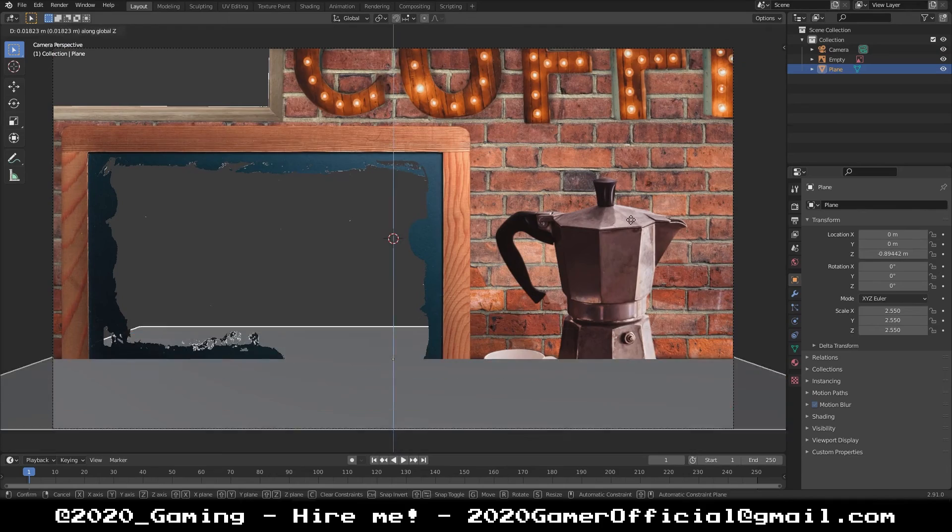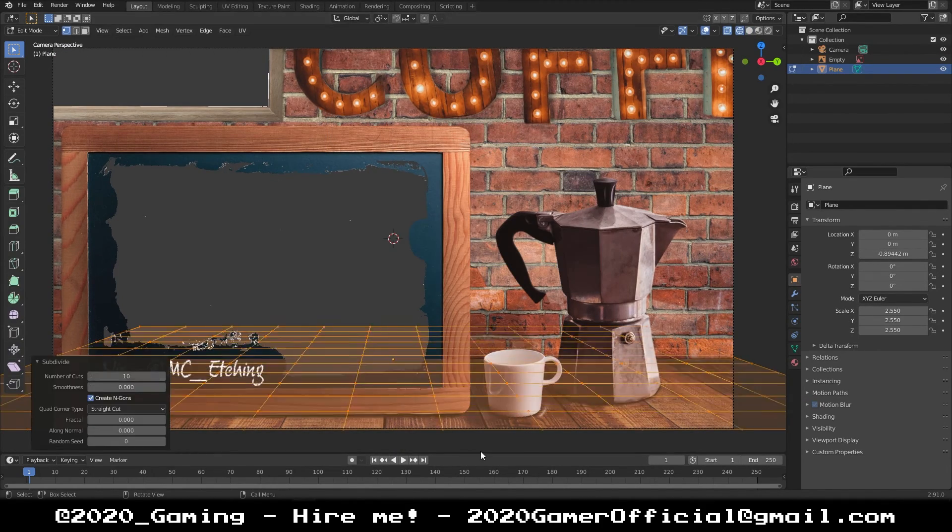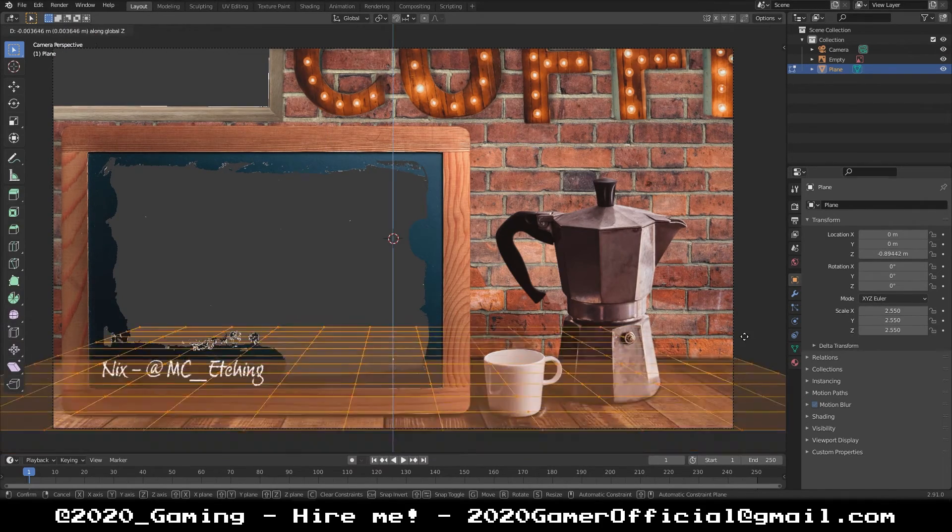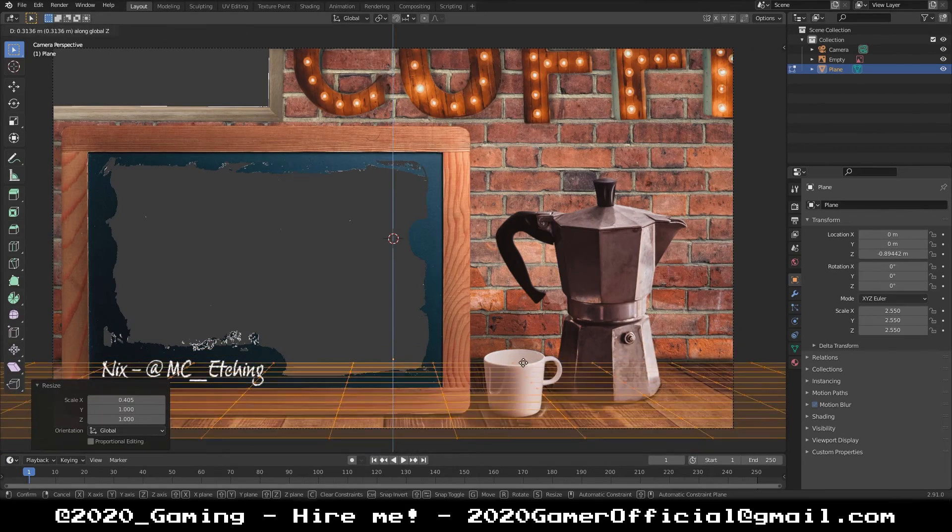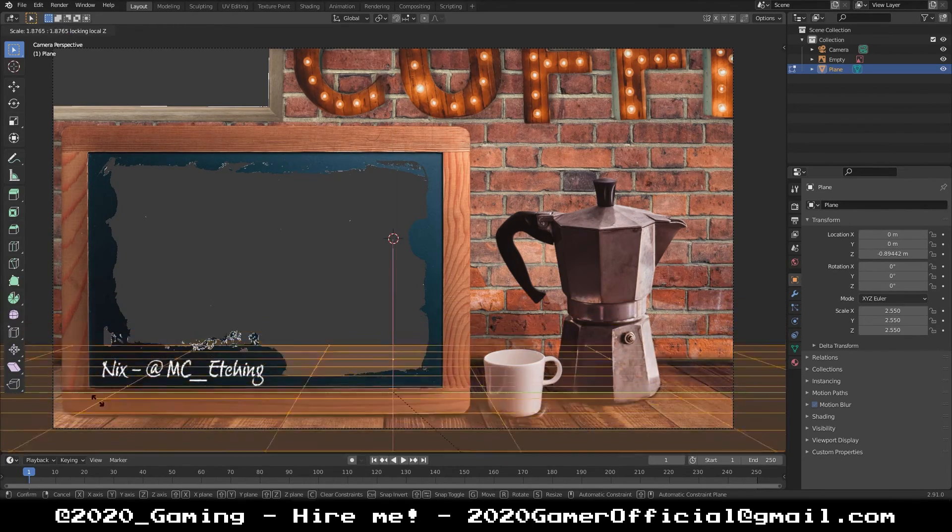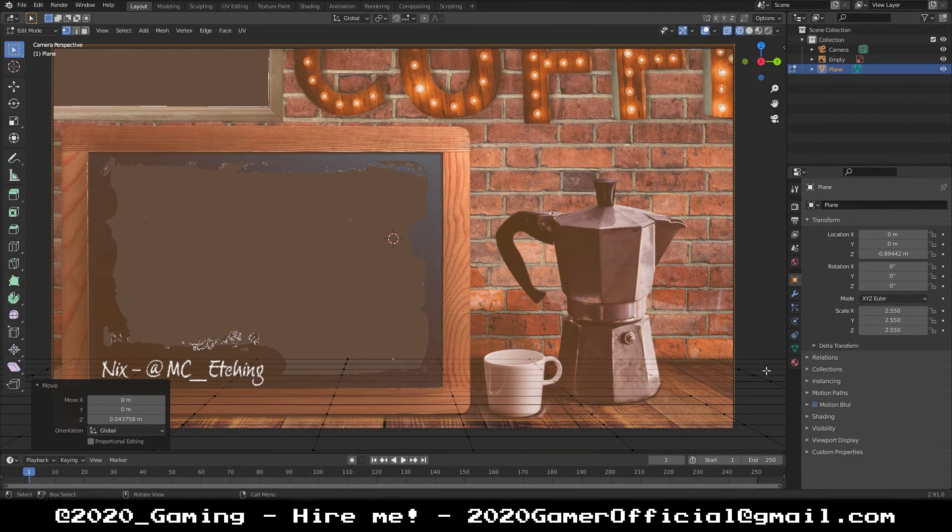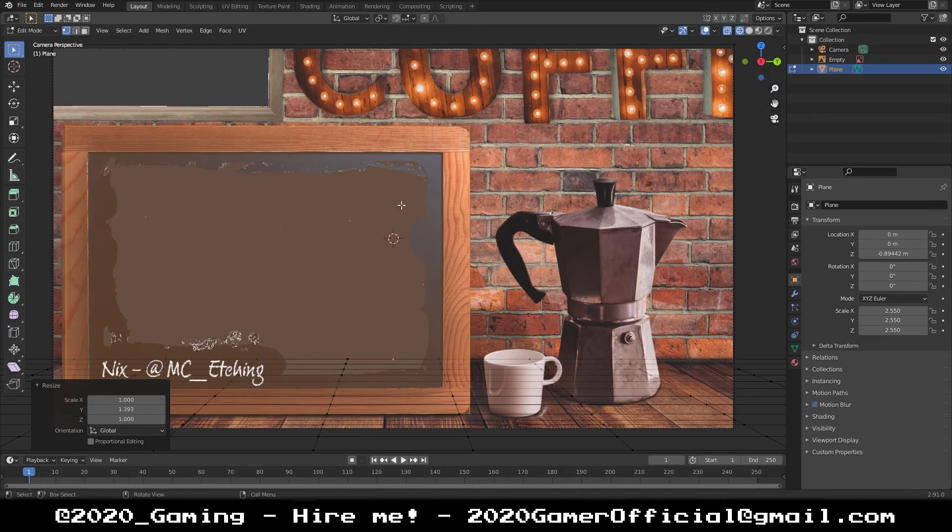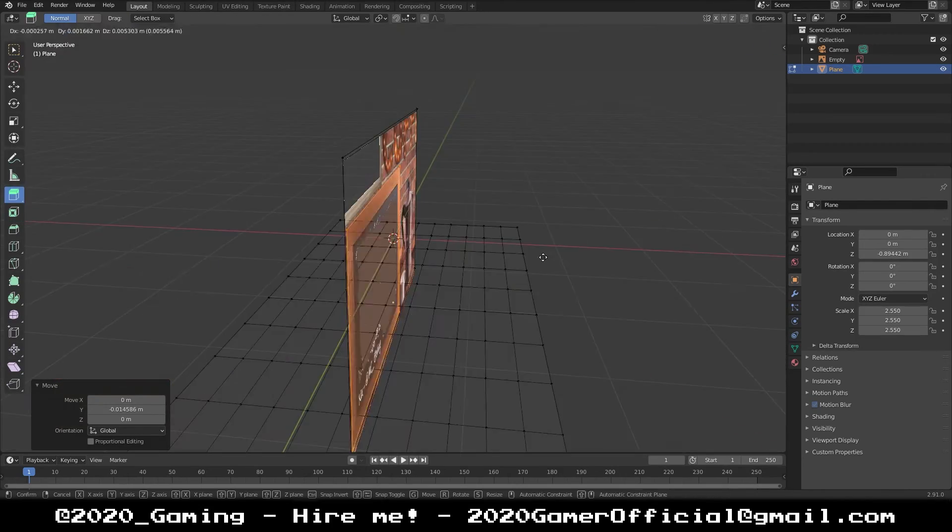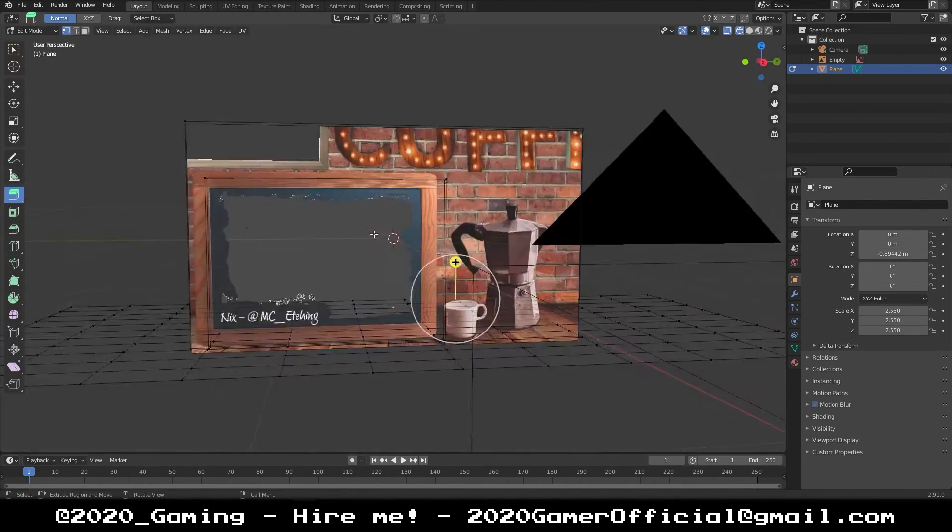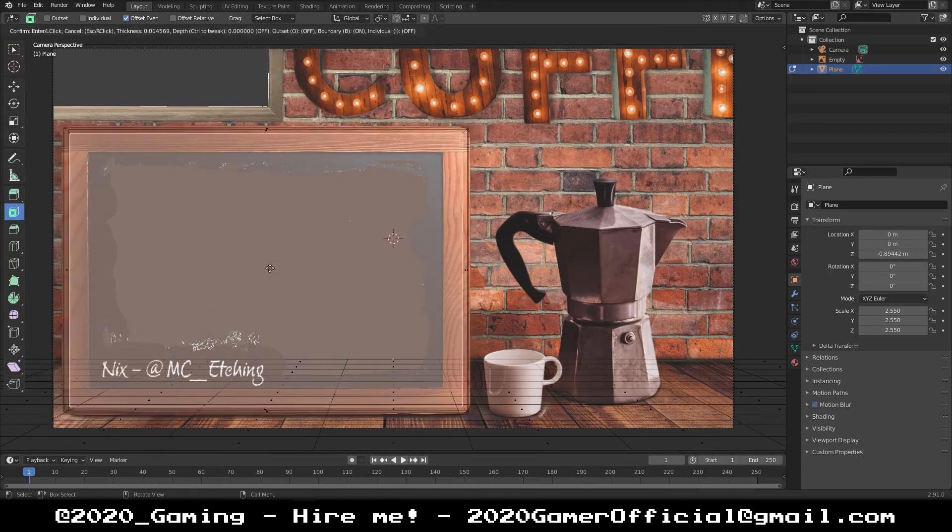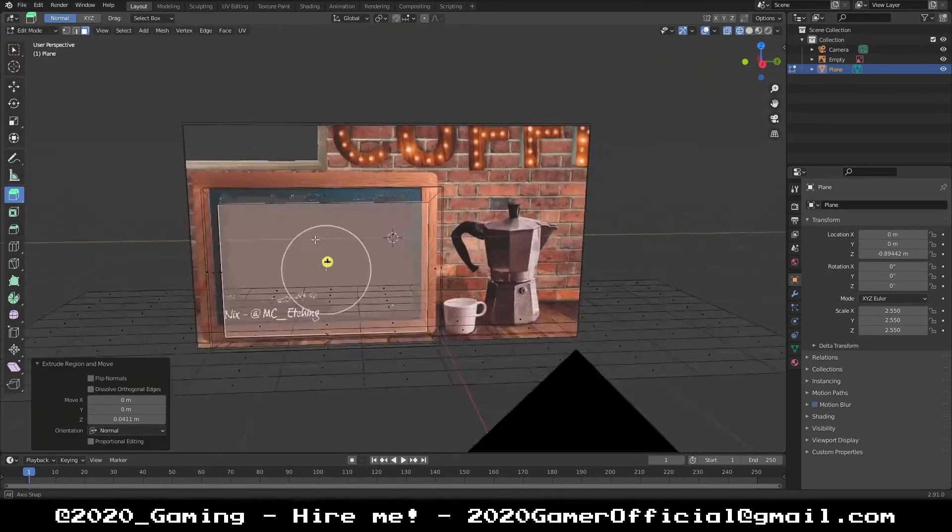Hello, welcome to 2020 tests. In this one we're going to be doing something different. I'm going to be walking you through how I made this 3D stream overlay for Nix over on Twitter at MC underscore Etching. He's a real cool dude who makes all sorts of awesome etched glassware.